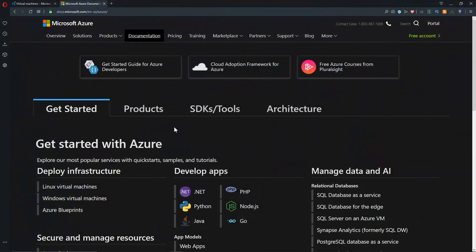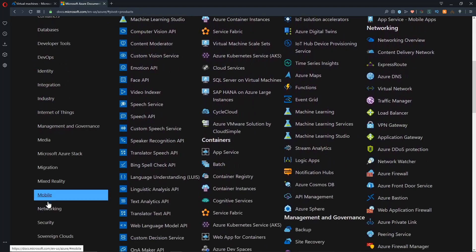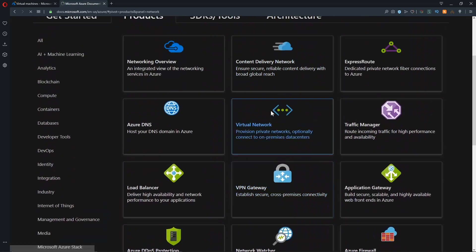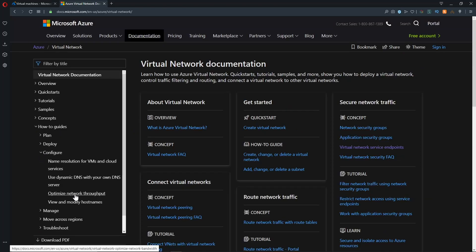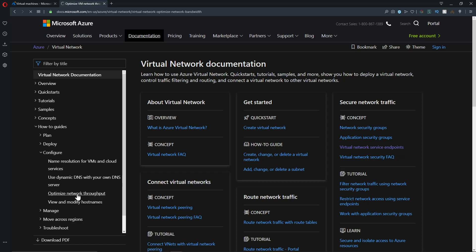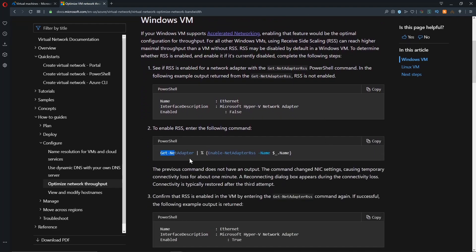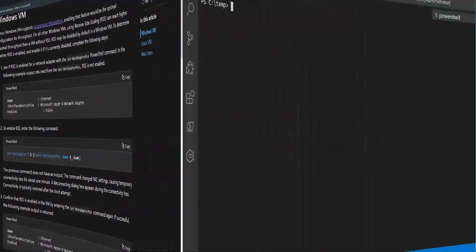Let's see some of this in action. There are a few different ways to test latency covered in our docs. We'll go to products, scroll down to networking, then virtual networks, and on the left under how-to guides go to configure, then optimize network throughput. In case you're using a VM SKU that cannot use accelerated networking, it doesn't mean you're completely out in the cold — there is a way to do something similar using receive side scaling, and there is an easy PowerShell command you can use here to turn that on.